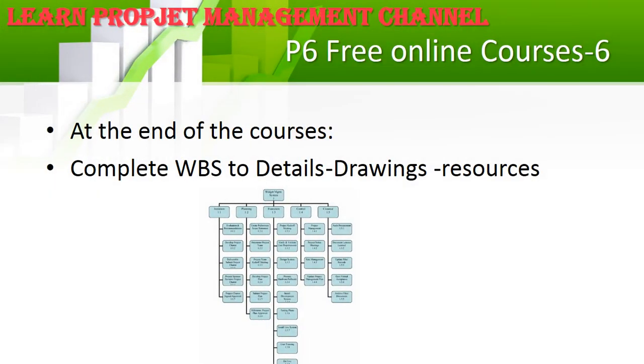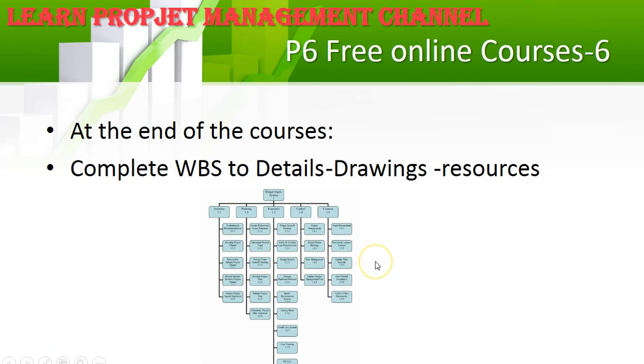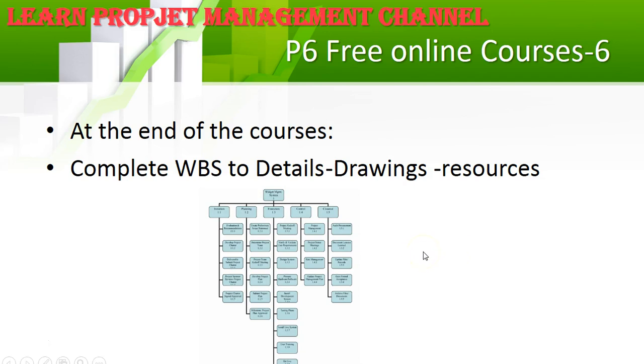By the end of this simplified course, you'll have a complete project from A to Z and WBS. Select the one in front of you. You can share with us whatever you want—a bridge project, building, highway, airport. We have all the templates and experience everywhere, and we'll share it with you.